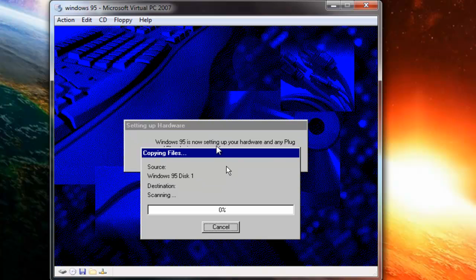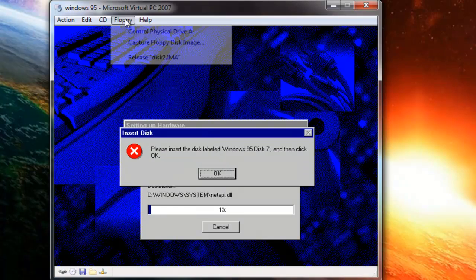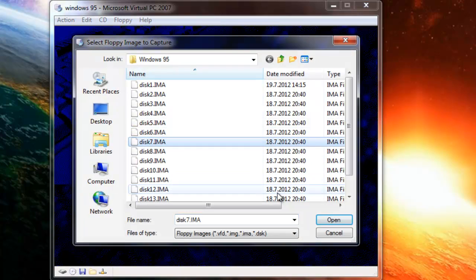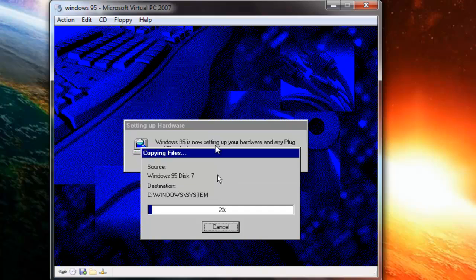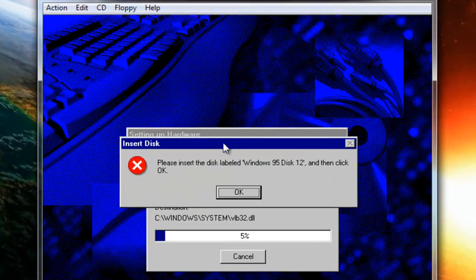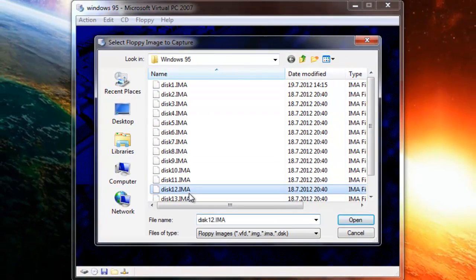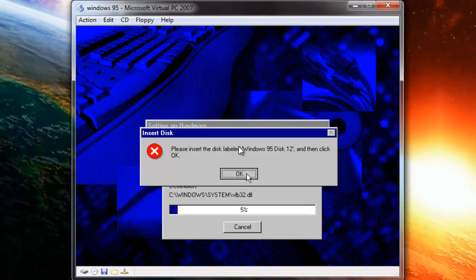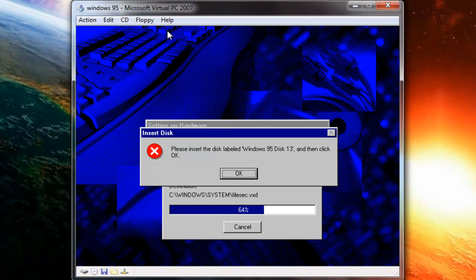Imagine how it was back in the day — you're installing Windows 95, you get to floppy disk 13, and that disk is damaged or something. You can't install it. You're stuck.